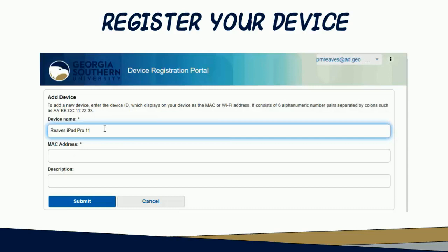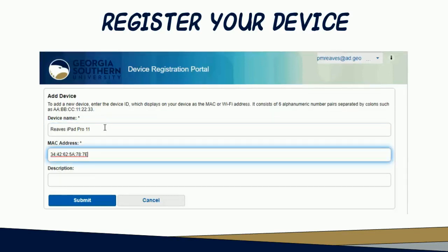Press the Tab key to go to the MAC address box and enter the MAC address of the device you're adding. It must be in the MAC address format mentioned before. Double-check your entry to make sure that you copied it correctly — if you did not, your registration will not be successful and your device will not be connected to GSDevice. Press the Tab key.